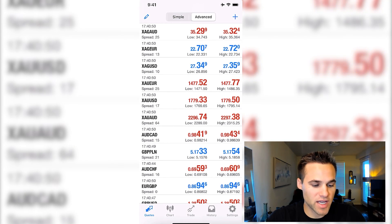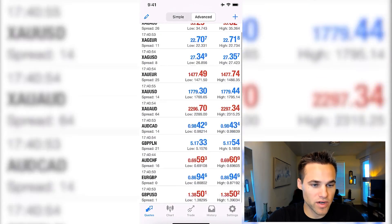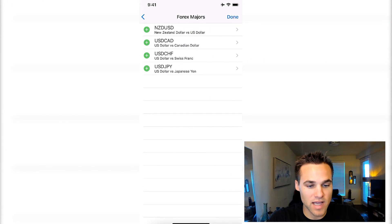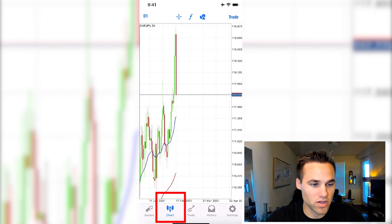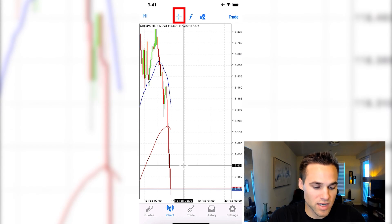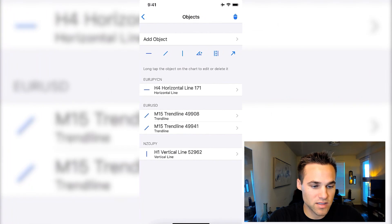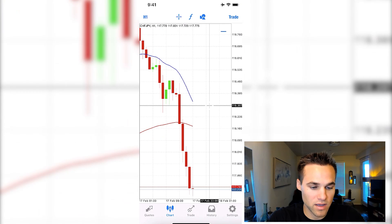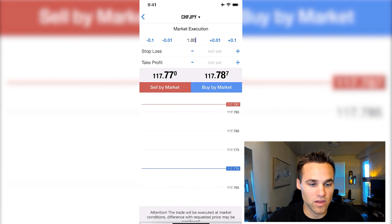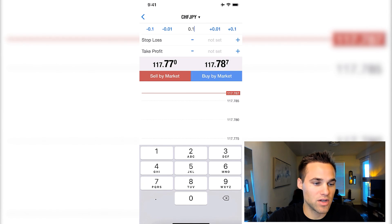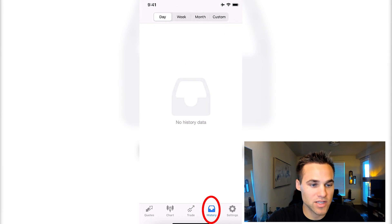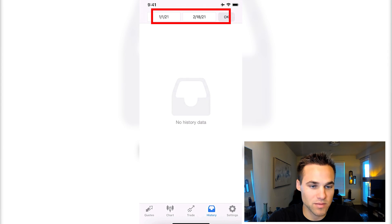Once logged in, you can see down at the bottom quotes — the different quotes for the different currency pairs. If you want to add another currency pair to the watchlist, click the plus button to add it. You can also look at the chart by tapping on a pair, change the timeframe at the top to whatever you'd like to see, use the crosshairs, and draw on the chart. If you'd like to trade, click trade, select your lot size — say 0.1 — then click sell or buy. You can see your open trades and your trade history, searchable by day, week, month, or a custom timeframe.